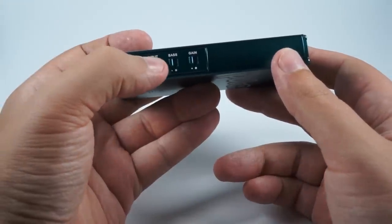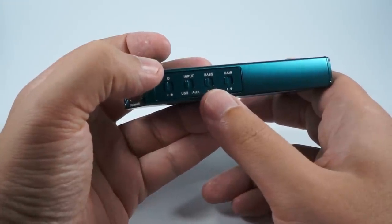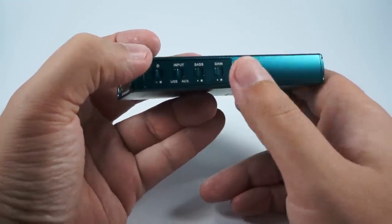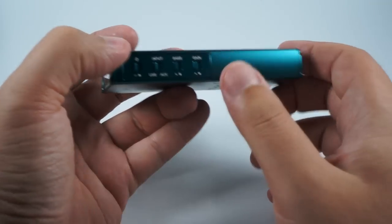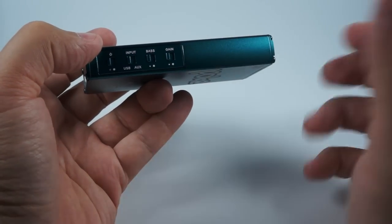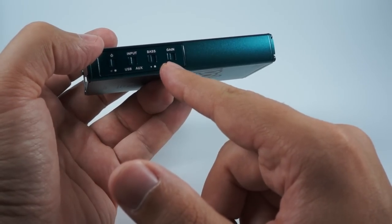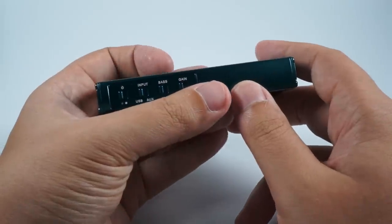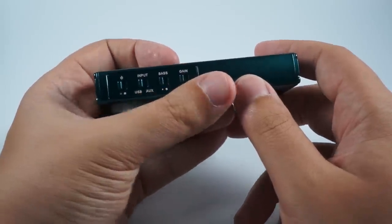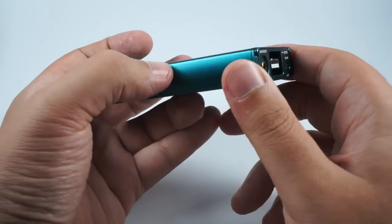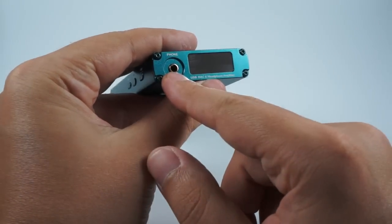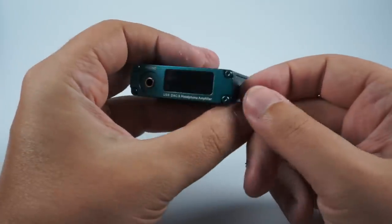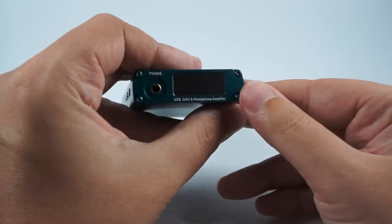Not superb numbers but pretty okay. Bass boost is really good, it's working well adding ultra low frequencies. And the gain switch, I think most of the time it will be turned to low because the peak power of this thing is 250 milliwatts per channel for 32 ohms and it's a really powerful device.